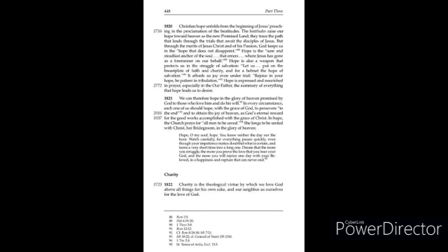Hope is expressed and nourished in prayer, especially in the Our Father, the summary of everything that hope leads us to desire.